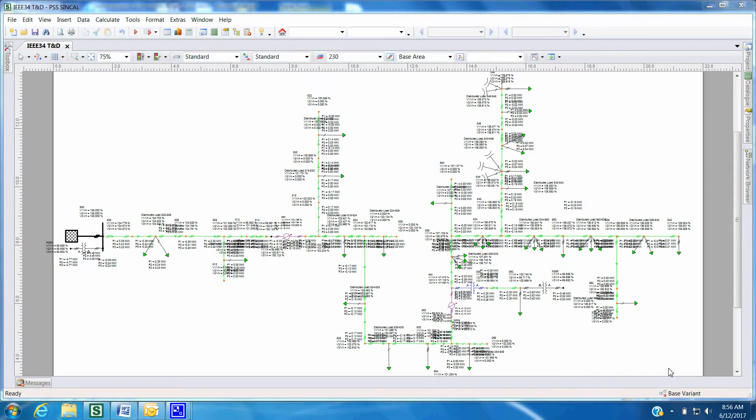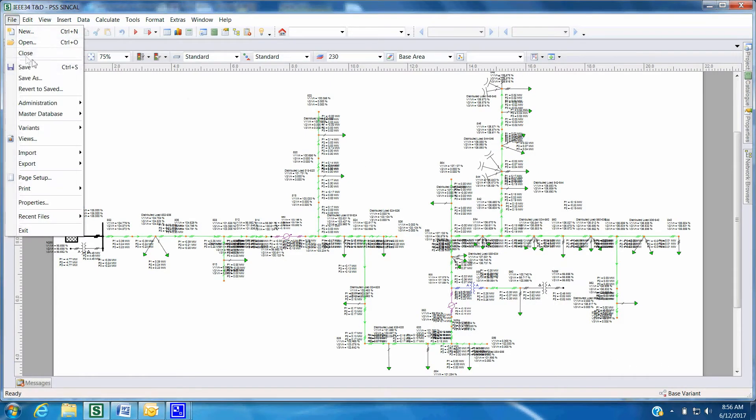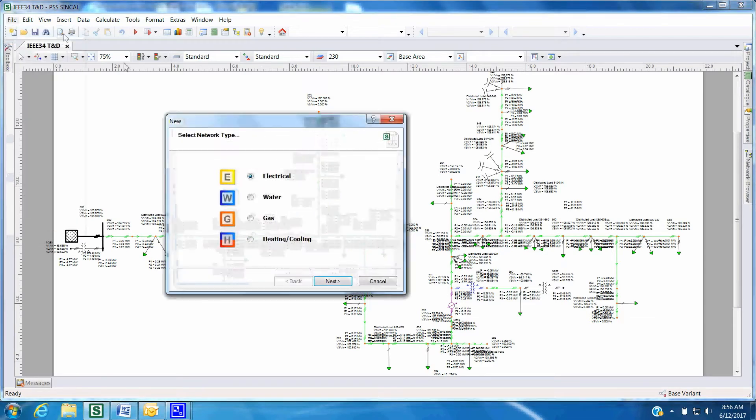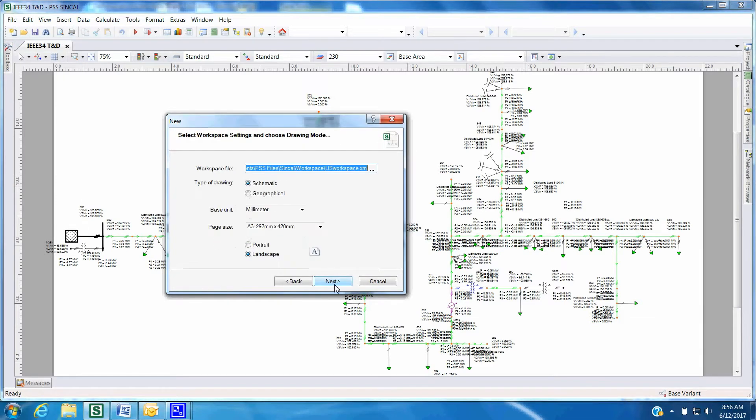Once the distribution network is loaded, open a new worksheet by clicking on File, New, and then following the steps to import the transmission network.